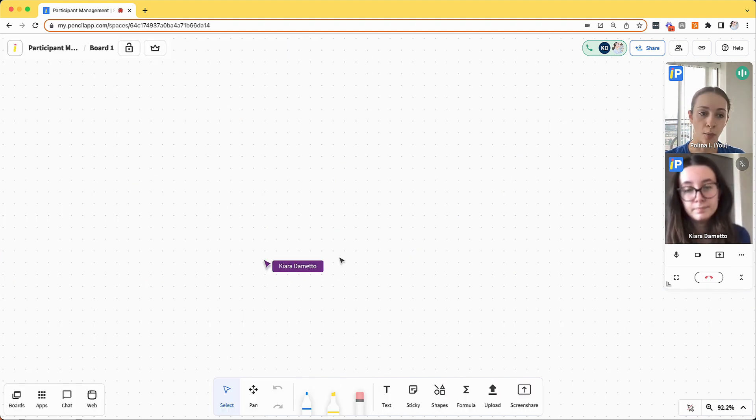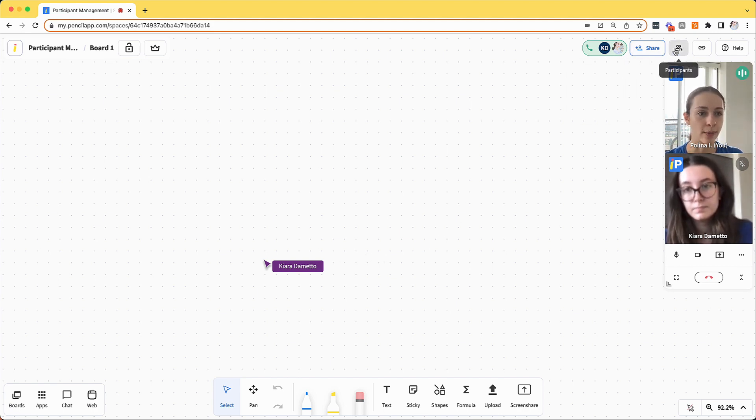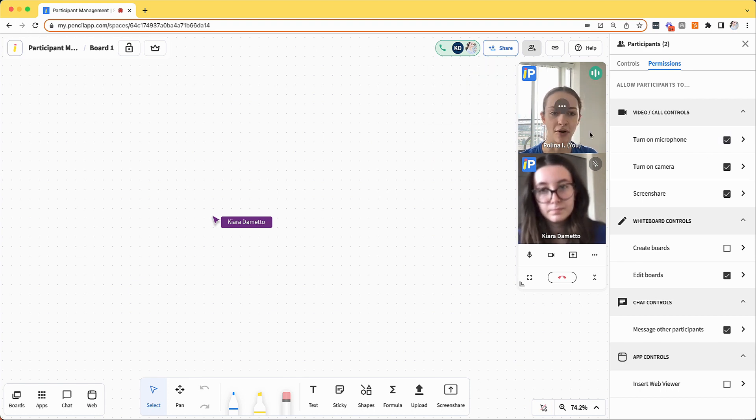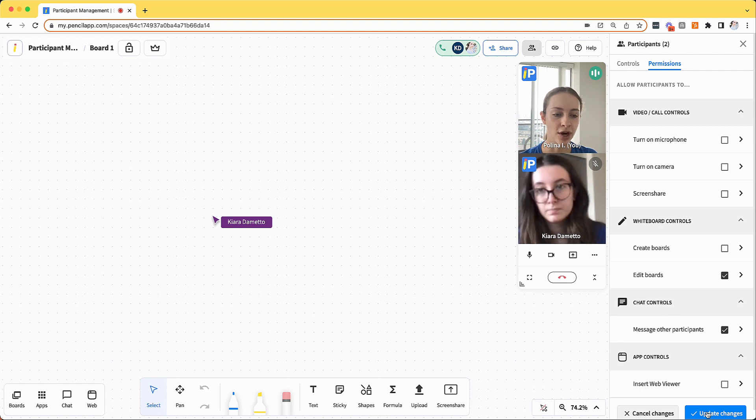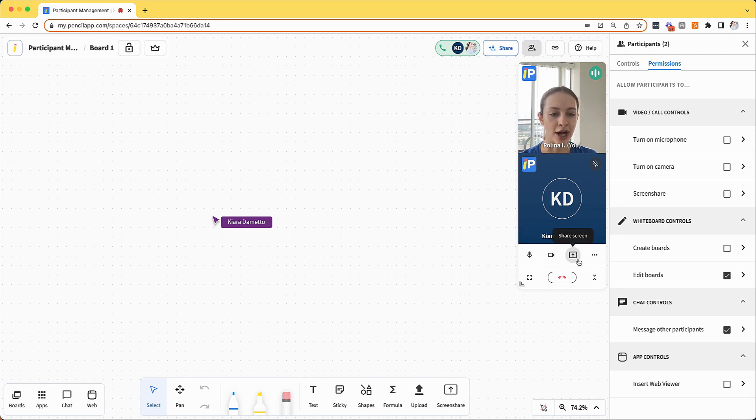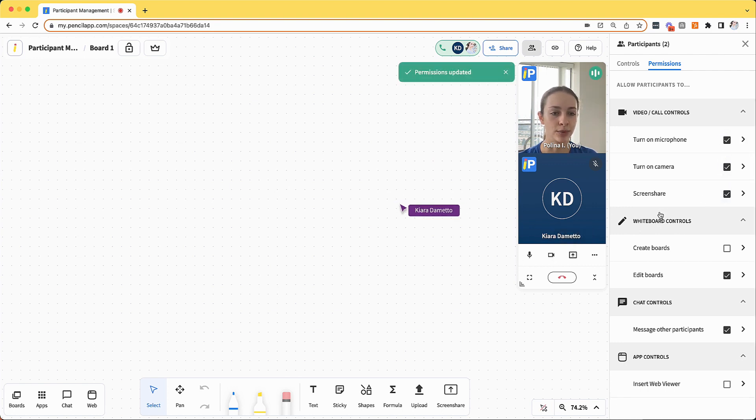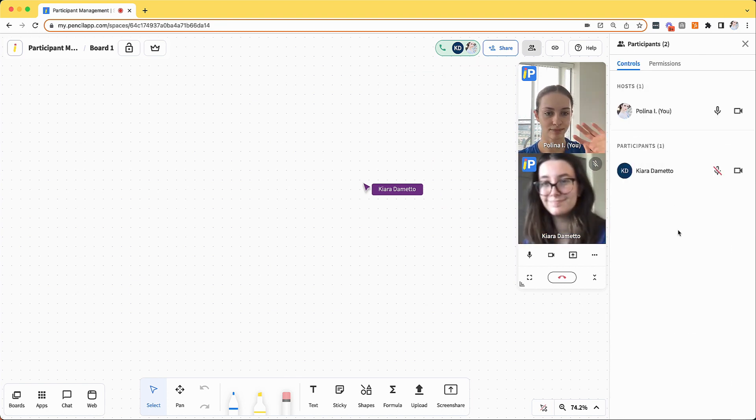Now let's go over what it looks like from a student's perspective when specific permissions are turned off. So I'm going to go back to the permissions panel and for now I'm going to turn off all of the video call controls. So I can click microphone, camera, and screen share and click update changes. You'll see that Kiara's video turns off. From Kiara's perspective, the mute, video and screen sharing buttons will be blurred out and cannot be turned on again. So I'm going to re-enable these controls and she'll be able to turn her video back on. And now she's back.